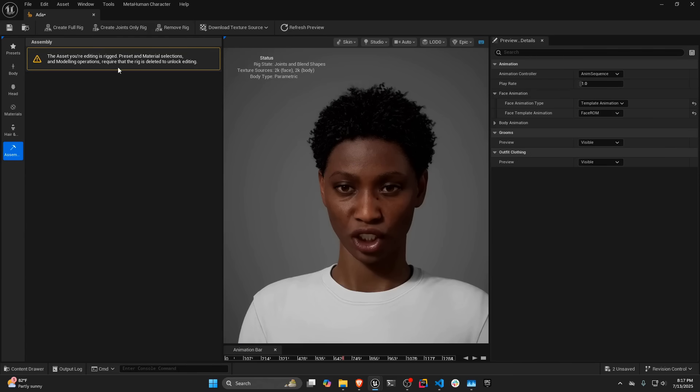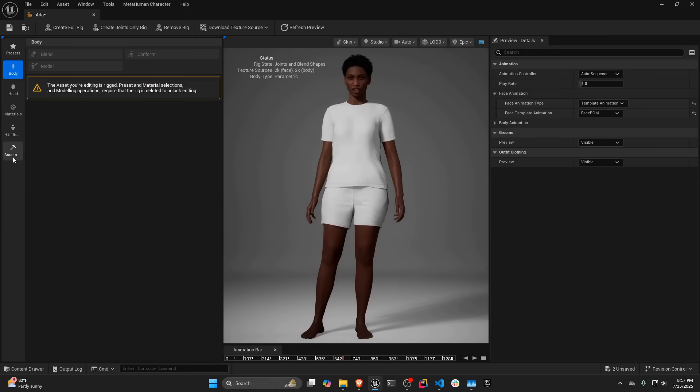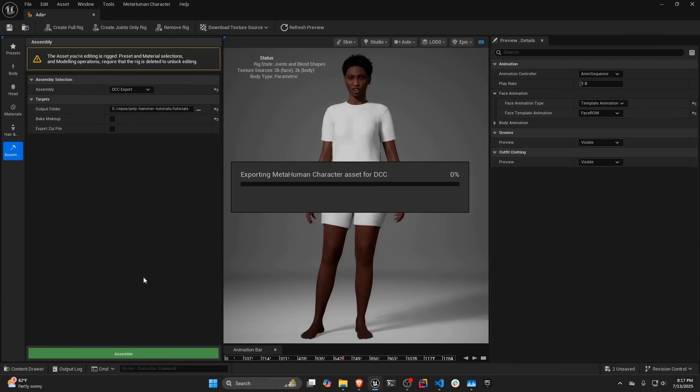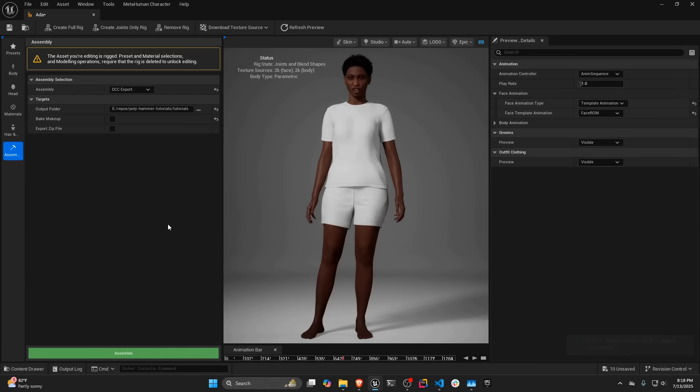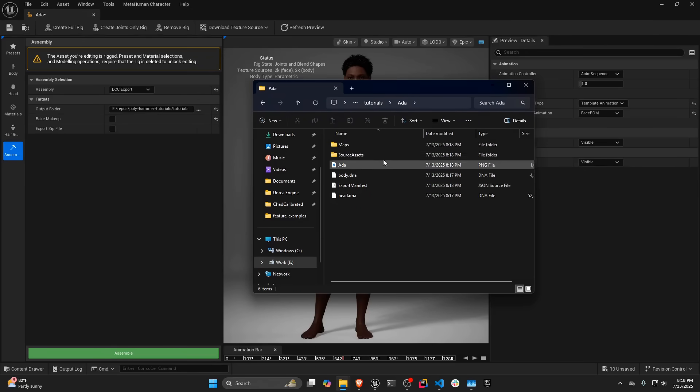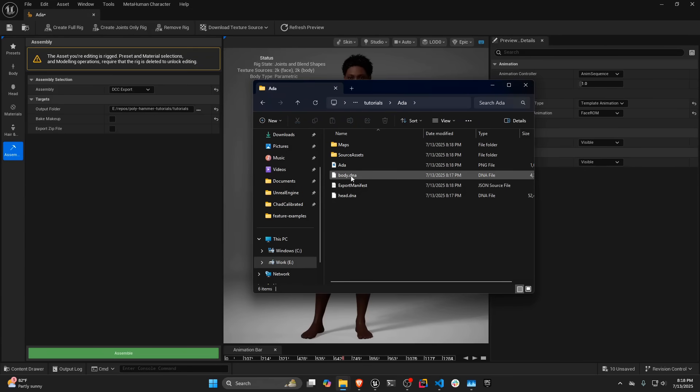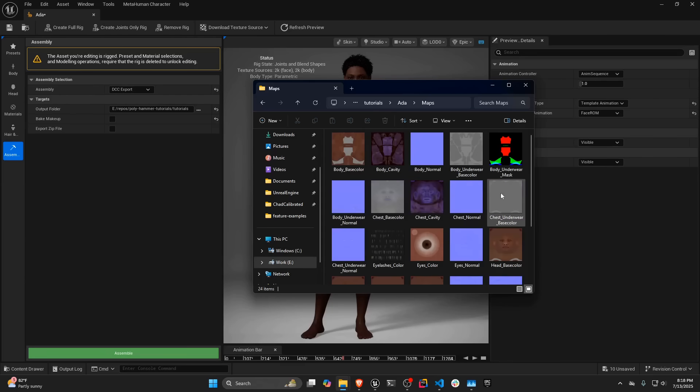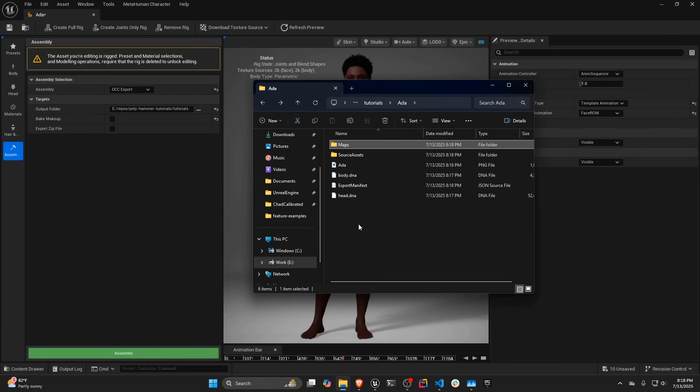For some reason this tab seems to be locked up like this, so I'm just going to go to the body, and I'm going to go back to the Assembly tab, and then you can see that these options came back. And then I'm just going to output this now that we have the textures, and we have her rigged. So assemble. So now that she's exported, we have this folder for Ada. There's a head DNA file and a body DNA file. And then also, in this folder, you can see all the textures that were exported for this character.